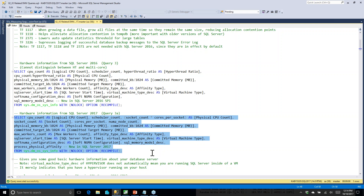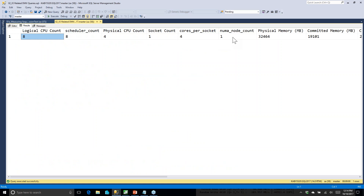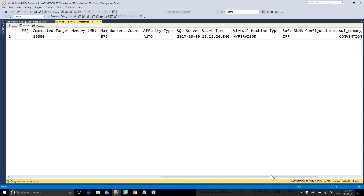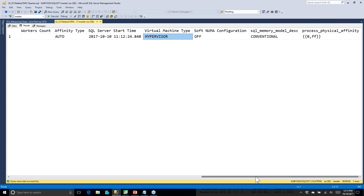Next, I want to know at a basic level what's going on with my hardware and memory. The 2017 version shows me I've got one socket, one NUMA node, 32 gigs of RAM, four cores per socket, and eight logical CPUs. I can also find out when SQL Server last started, whether AutoSoft NUMA is in use, whether locked pages in memory is enabled, and whether a hypervisor is present on the host — though that doesn't necessarily mean you're running inside the hypervisor.